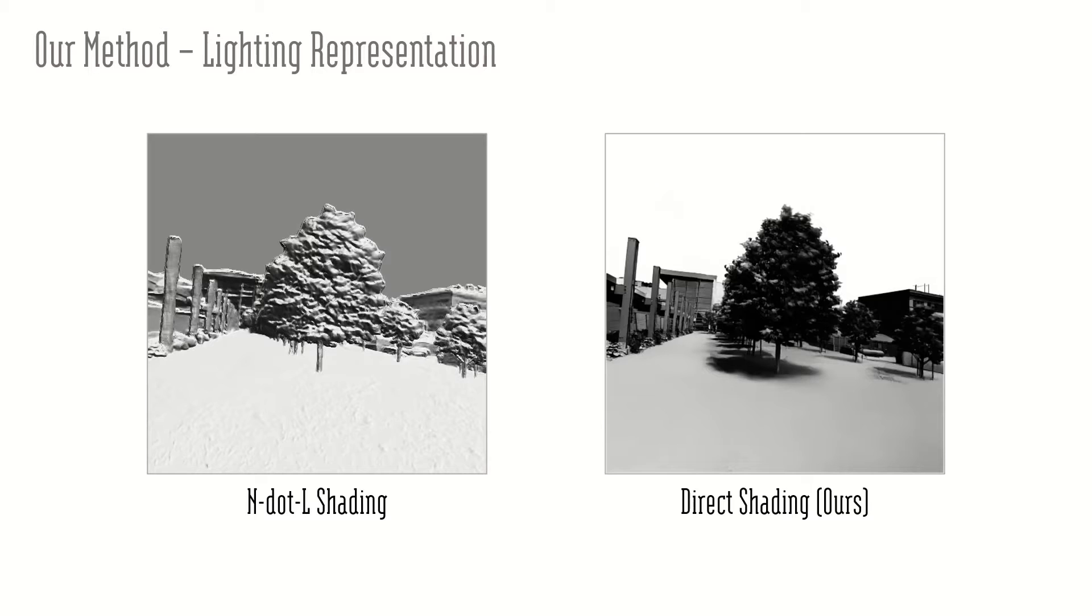Cast shadows play an important role in the lighting quality. To obtain real-world direct shading maps, we develop a shading estimation module.